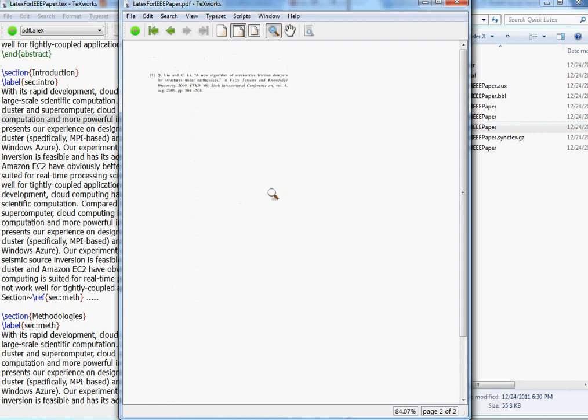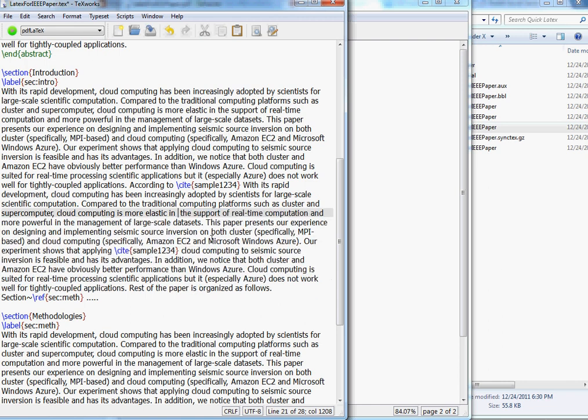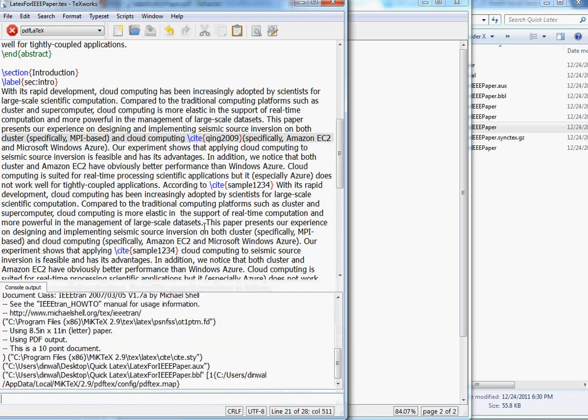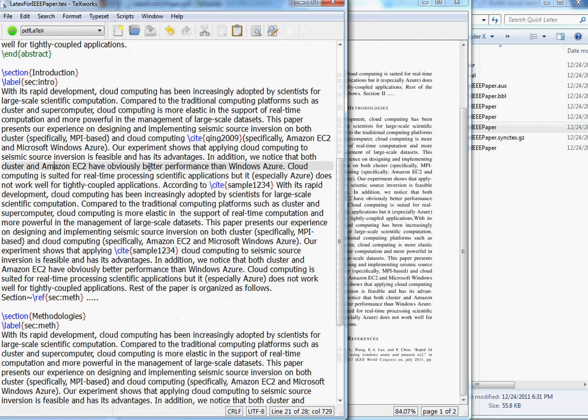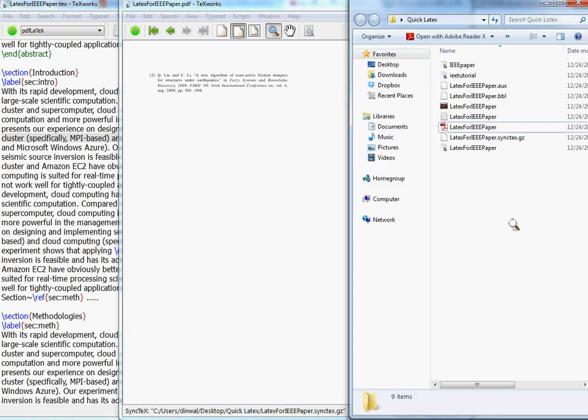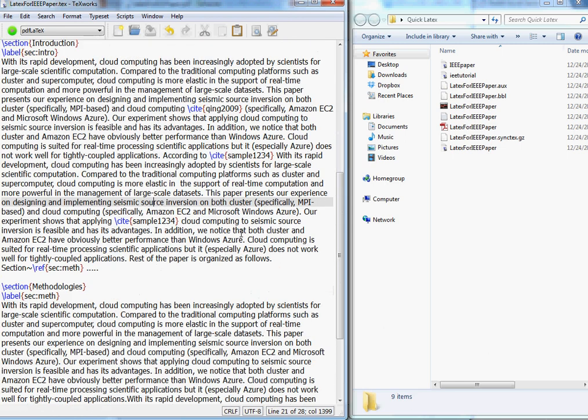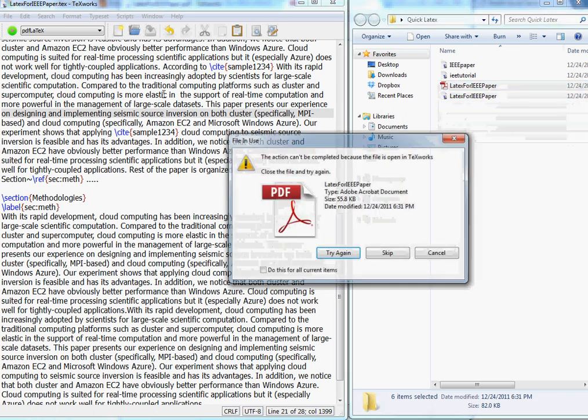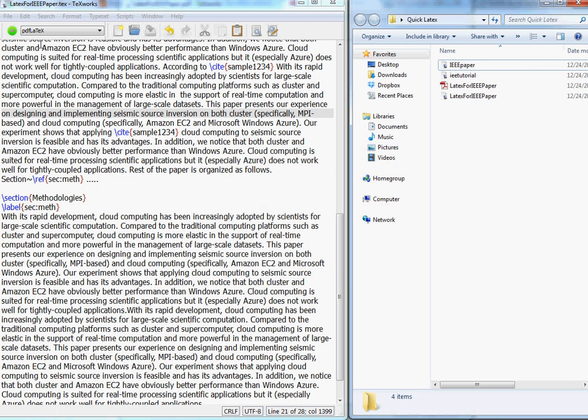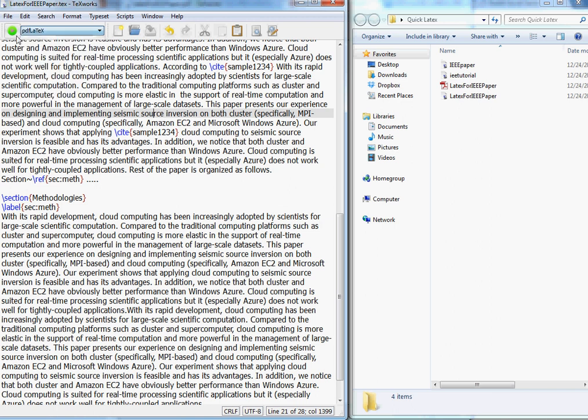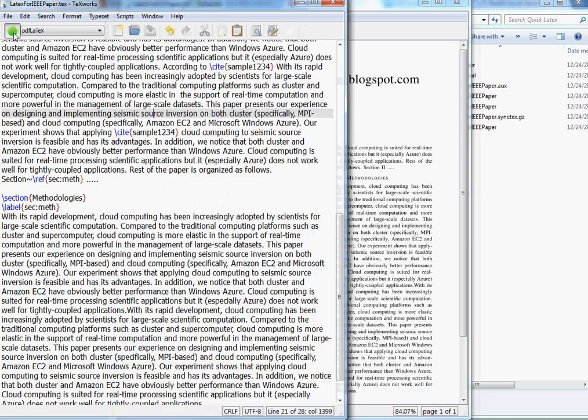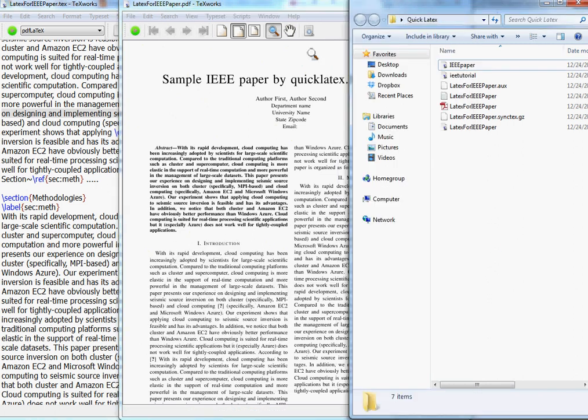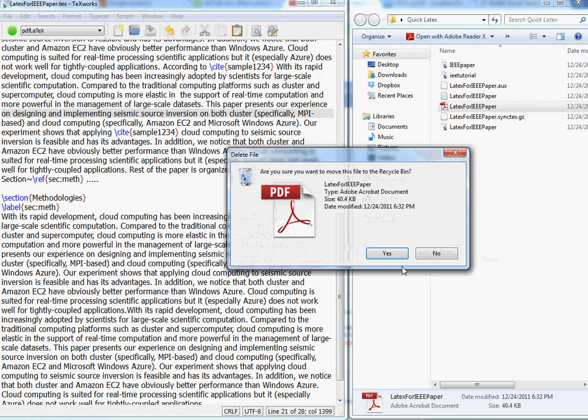One more thing I would like to show you: the references appear in the order they were used. Usually that happens. It doesn't look like that is happening right now. Usually they appear in the sequence they were used. Maybe if we delete these papers, sorry the extra files, and do the bibtex again and then the PDF LaTeX.